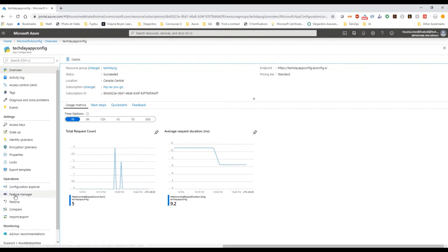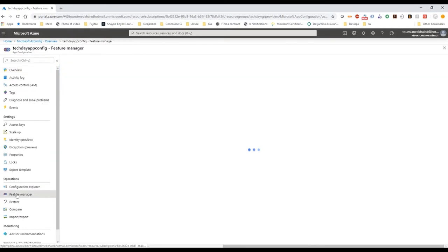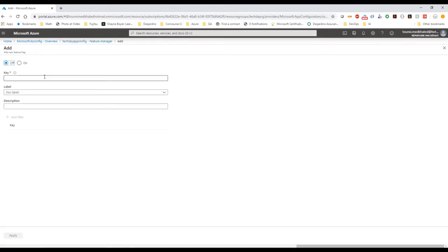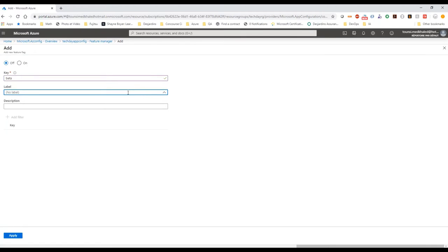I'm going to click Feature Manager in the left sidebar and create a new feature. For the key, I'm going to say 'Better' — it's going to be a better feature. As a label I'm going to say 'Better Feature'. I don't need any description here. I'm going to apply.